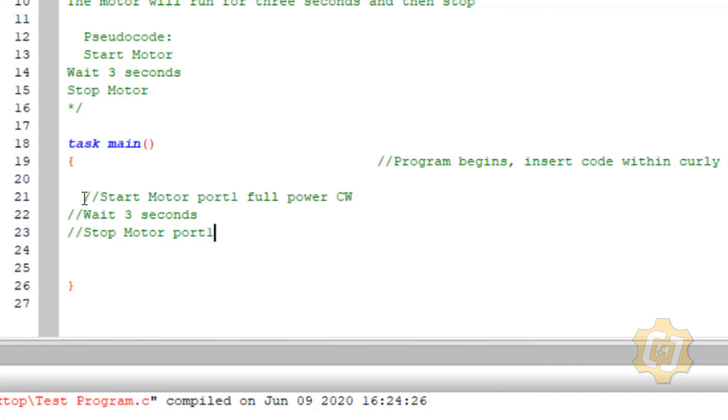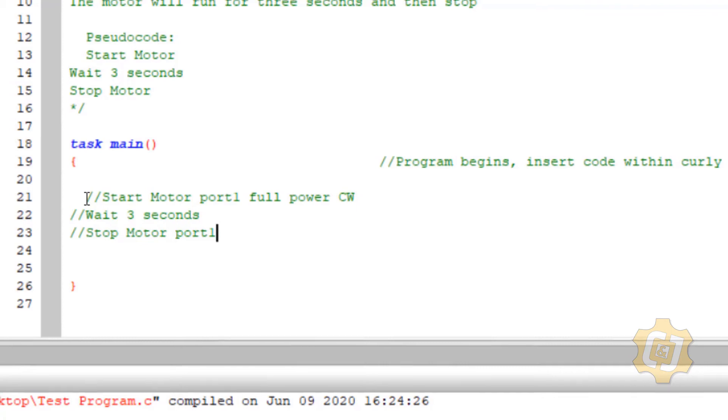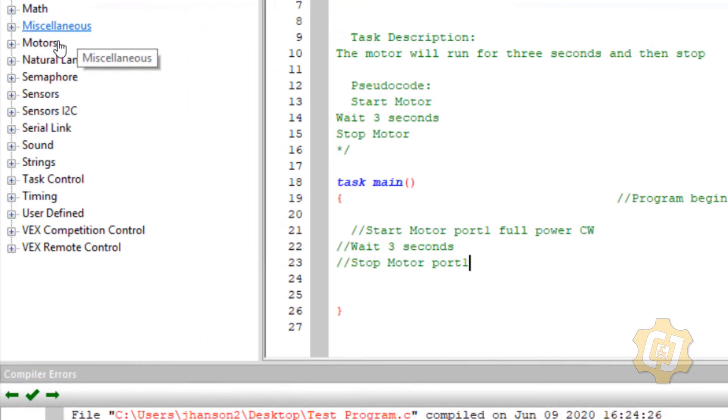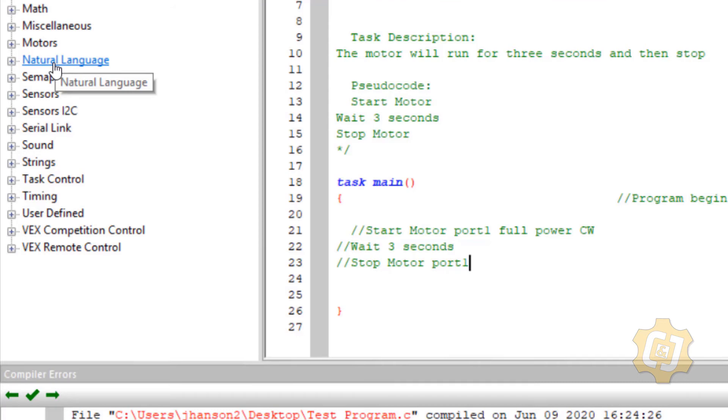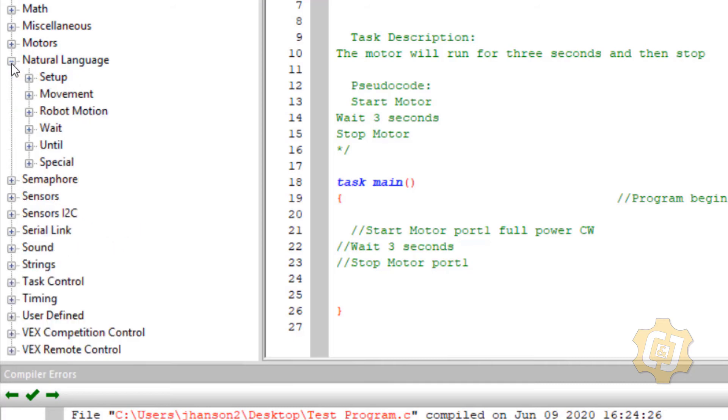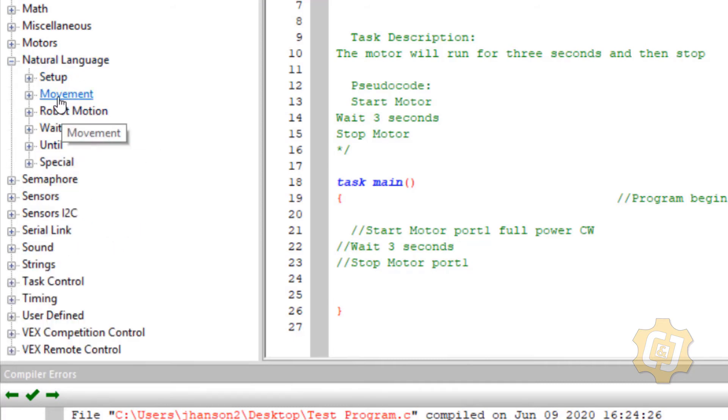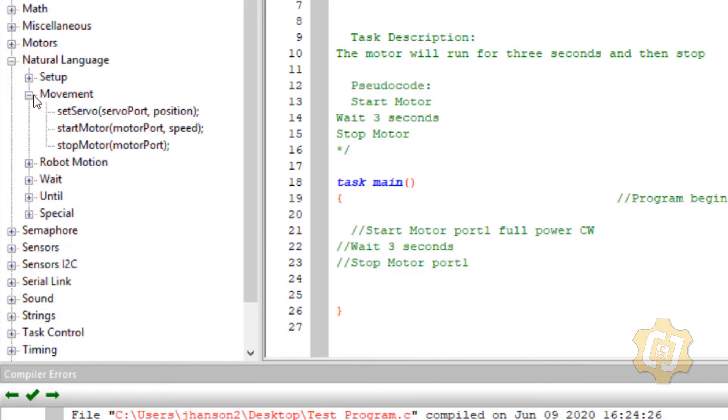Alright so now what I want to do is put the code in front of there and rather than try to remember them all and all the little things that have to go with it I'm going to borrow them from natural language. Once you get good enough you kind of just know them by yourself and as you start typing them it'll start pulling lines of code that you could type in. So I'm going to go ahead and go to natural language and I've got a whole bunch of different things that I could use or I could borrow code from. I'm going to get it from movement. So if I open up movement I can see the two that I want. There's my start motor and my stop motor.